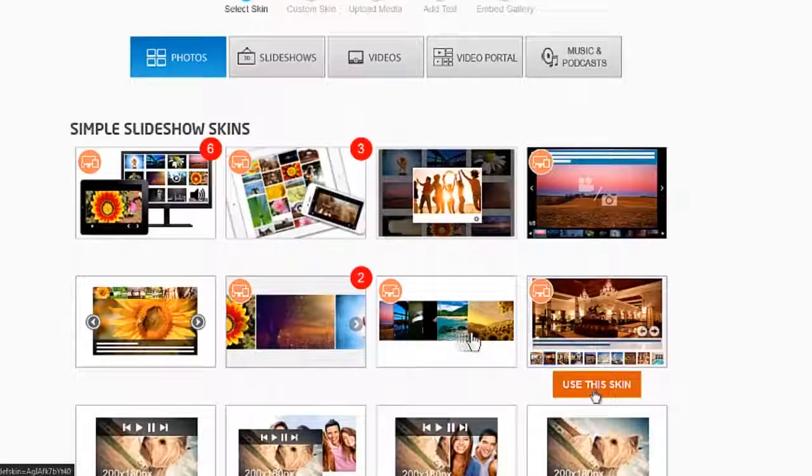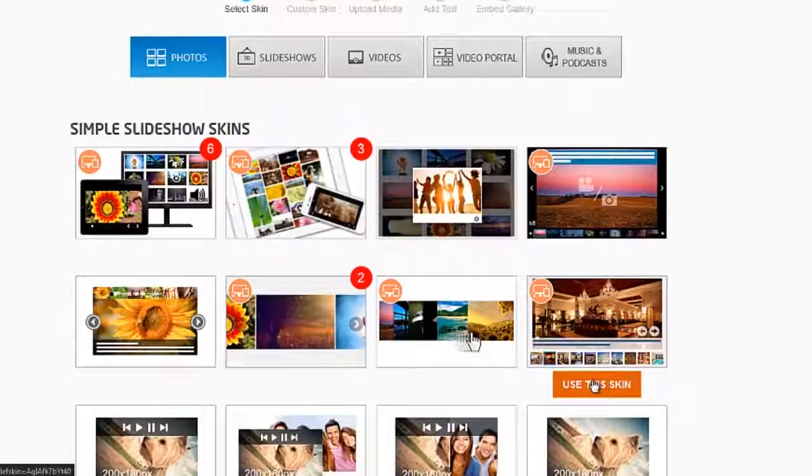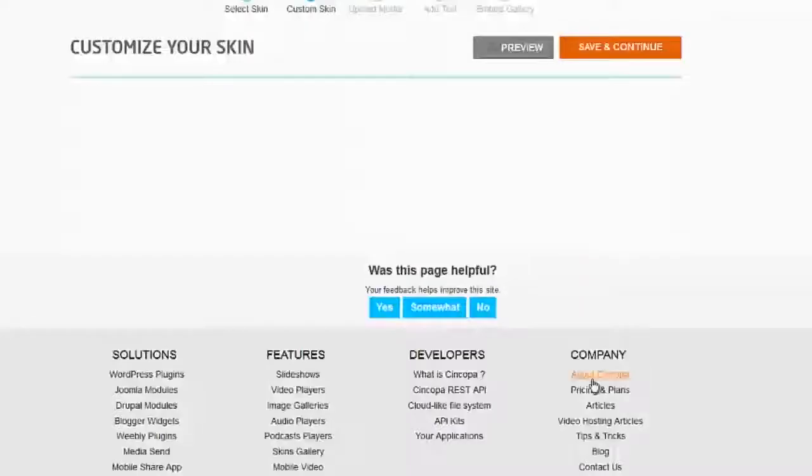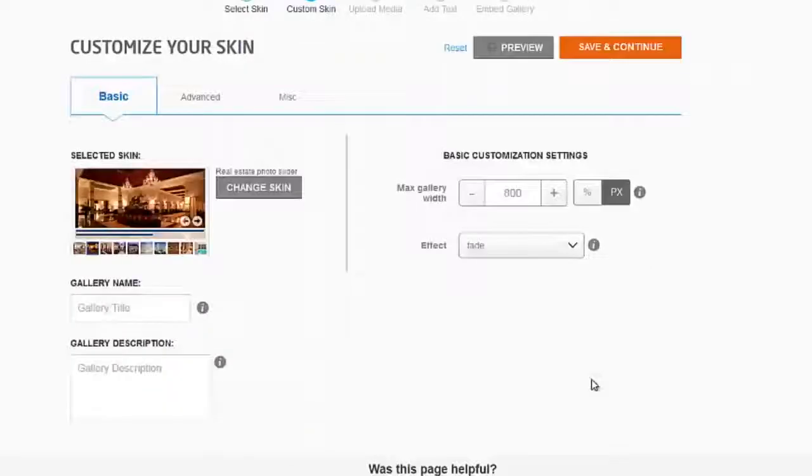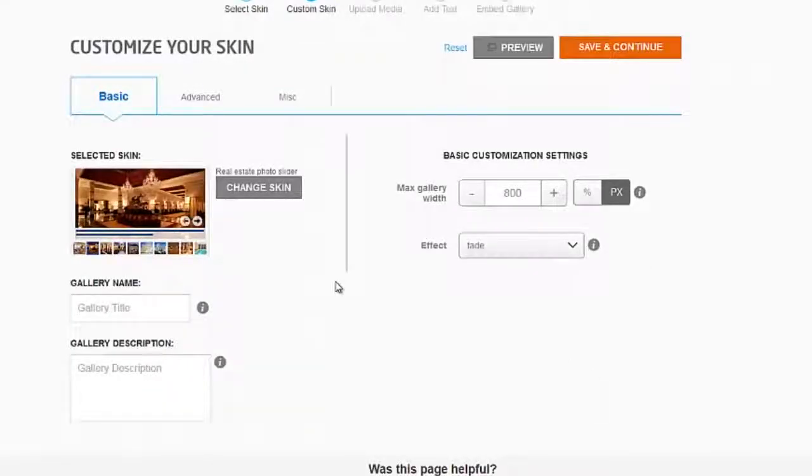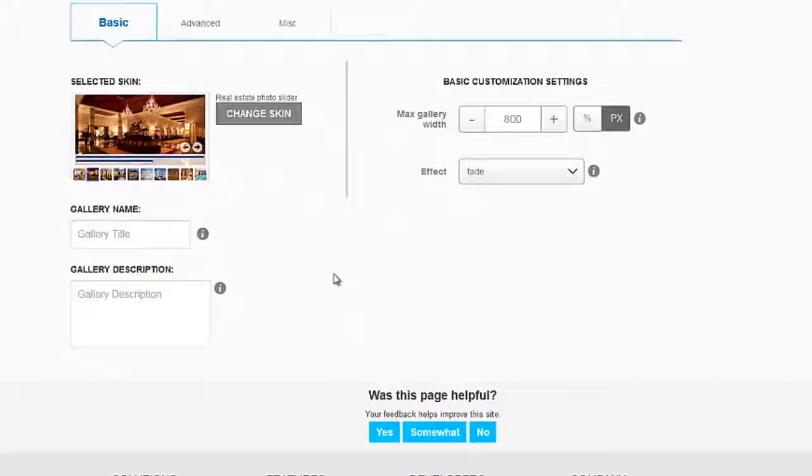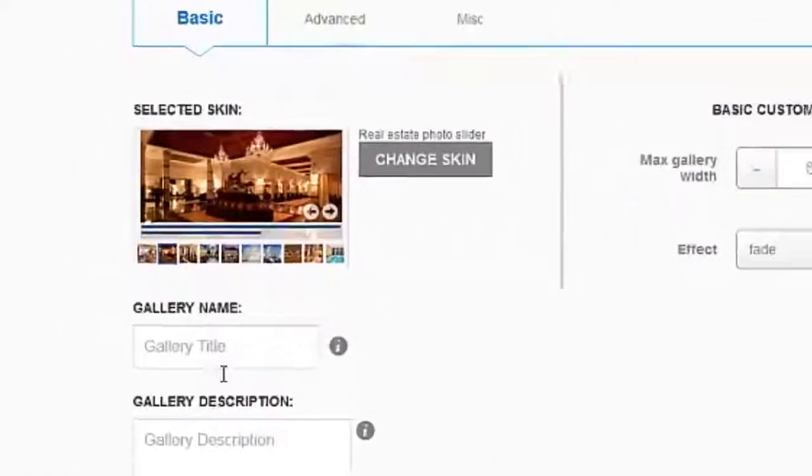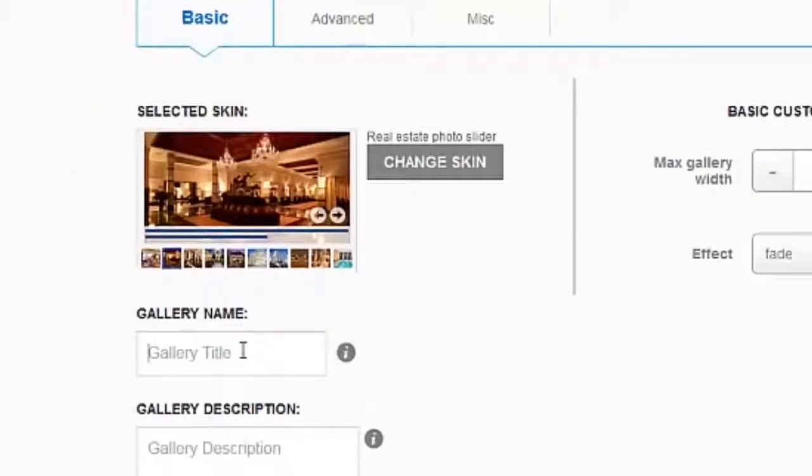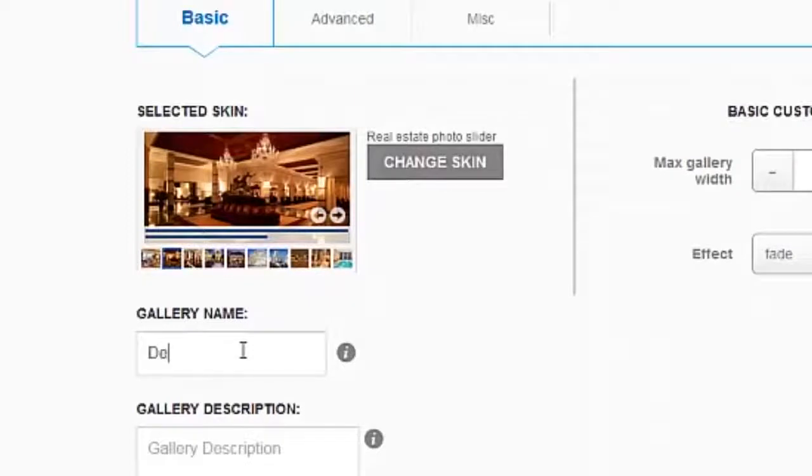And there's all kinds of options you can change. You might want to give it a name and a gallery description.